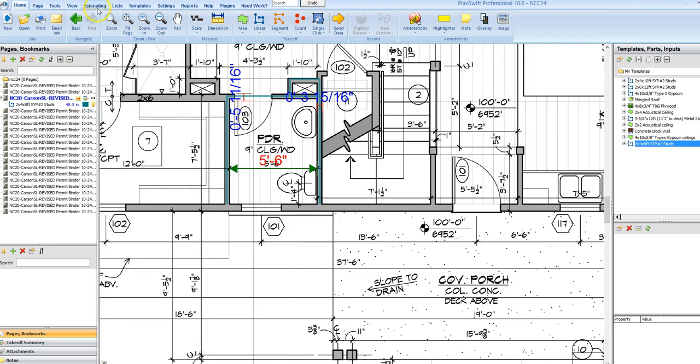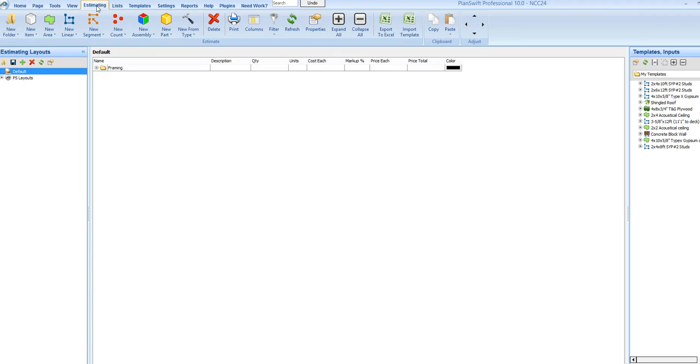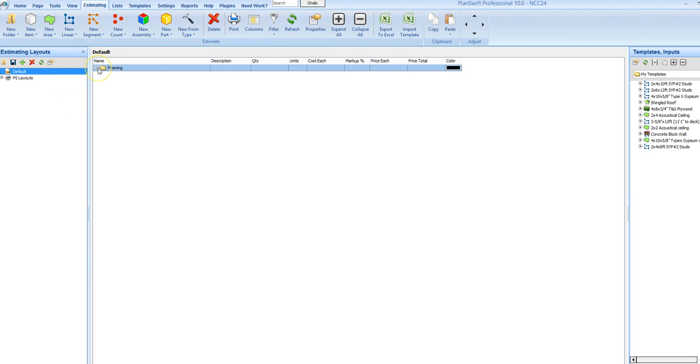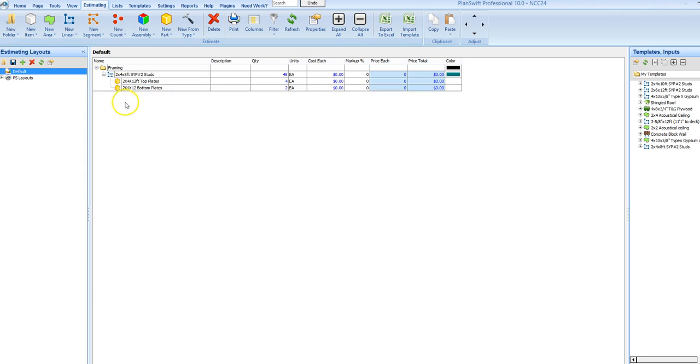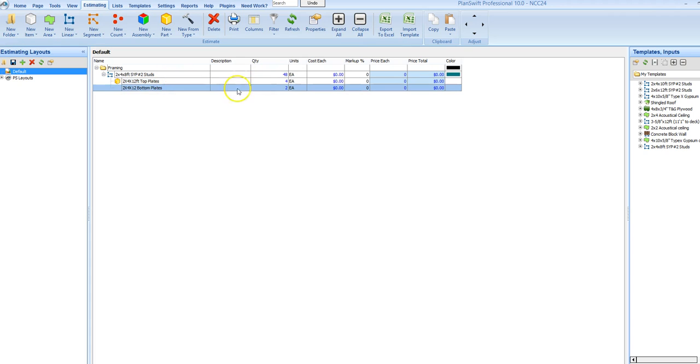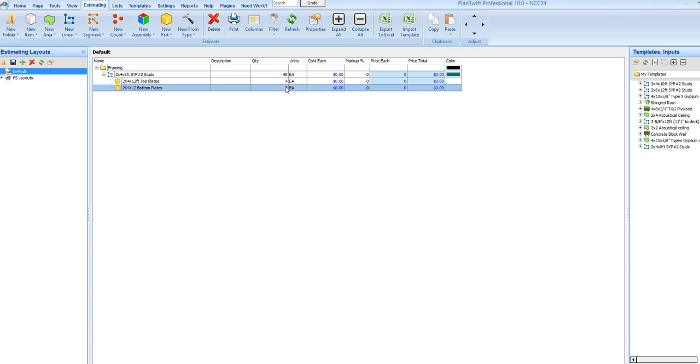Then when I go to my estimating tab, which this is where I export out to Excel, I have a folder framing. I have got my studs, 48 studs. I have got my top plates, there are four top plates, and two bottom plates.